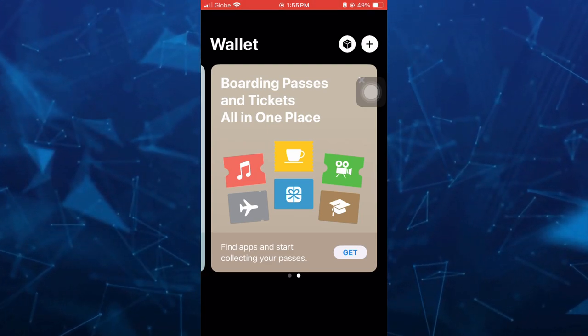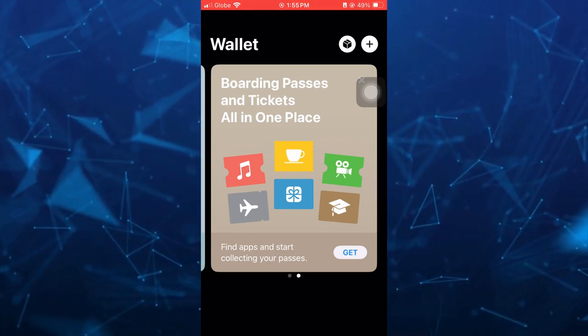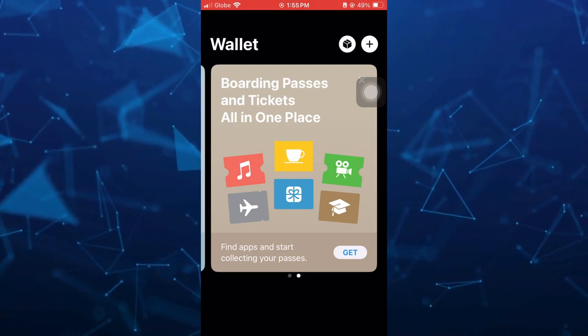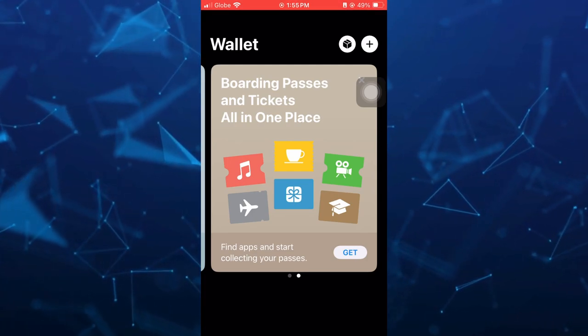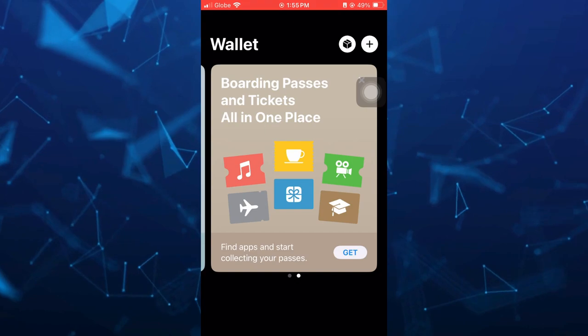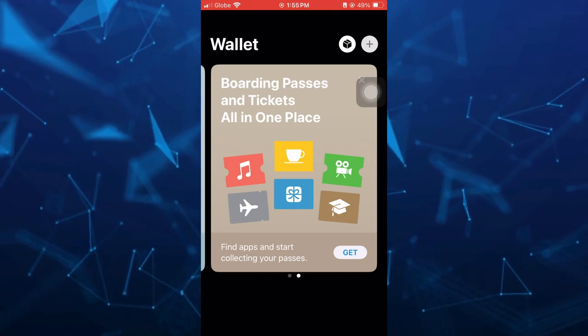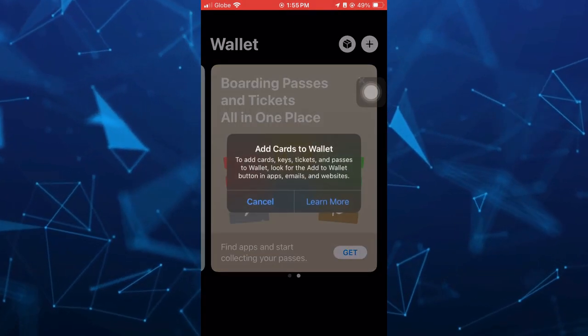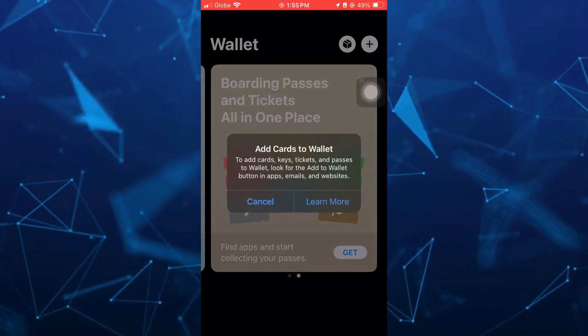Now to basically add a boarding pass, all you need to do is tap on the plus icon right there at the top right hand corner of your screen. And once you tap on that, as you can see, a message pops up.